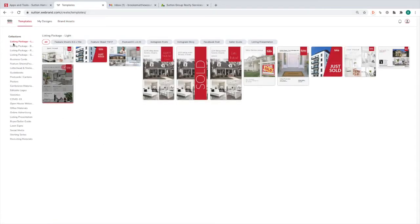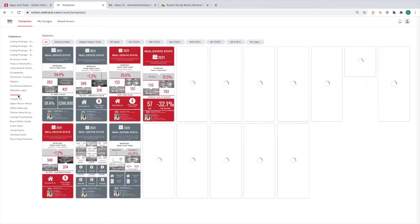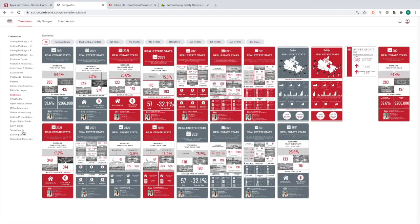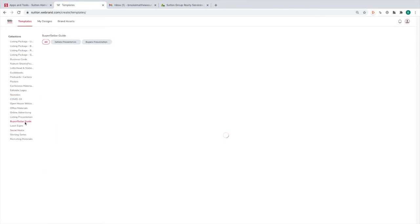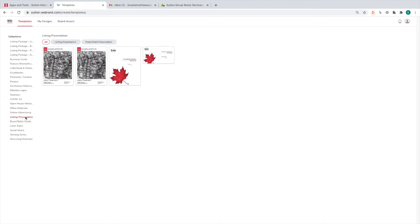In Templates we have a list of collections down the left-hand side. These are all of your options for different editable materials. We have listing packages, business cards, posters, statistics, social media, buyer/seller guides, listing presentations — tons of options.